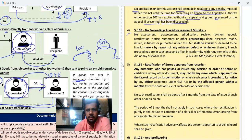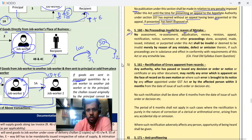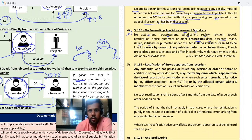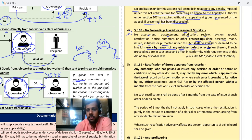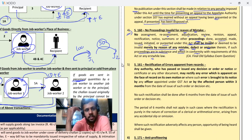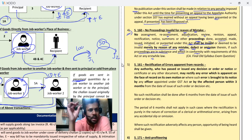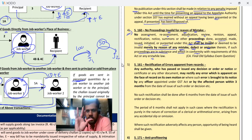Section 160: no proceedings invalid for a reason of mistake. Meaning if a small mistake has happened, you cannot say the proceedings are wrong. No assessment, reassessment, adjudication, review, revision, appeal, notice, summon, or any other proceedings done, accepted, made, issued, initiated, or purported under this act shall be invalid or deemed to be invalid merely by reason of any mistake, defect, or omission — if such proceedings are in substance and effect in conformity with the requirements of this act. So if a calculation mistake was made, or ITC was wrongly determined — the proceedings will not be treated as invalid; the substance remains the same.